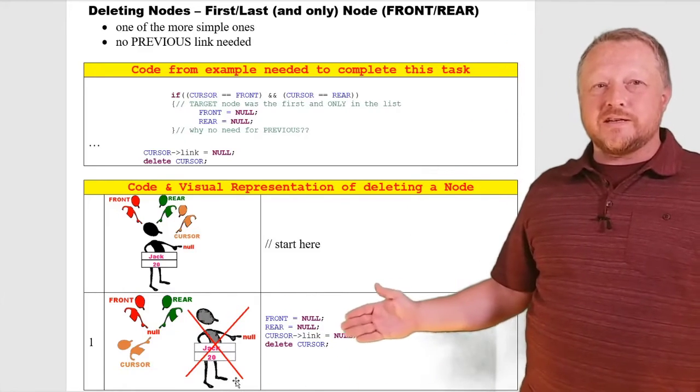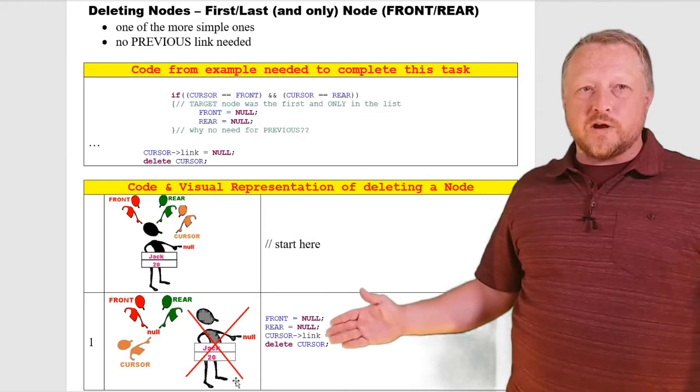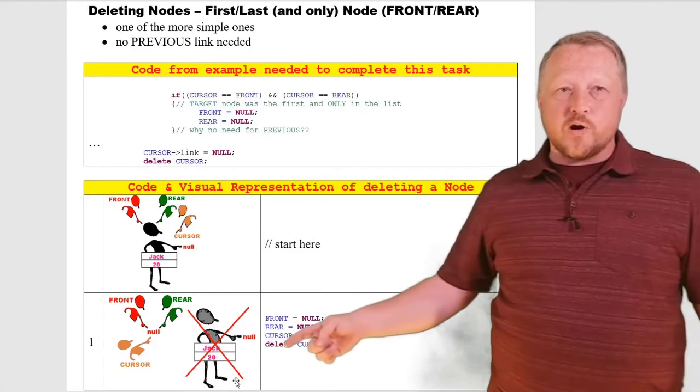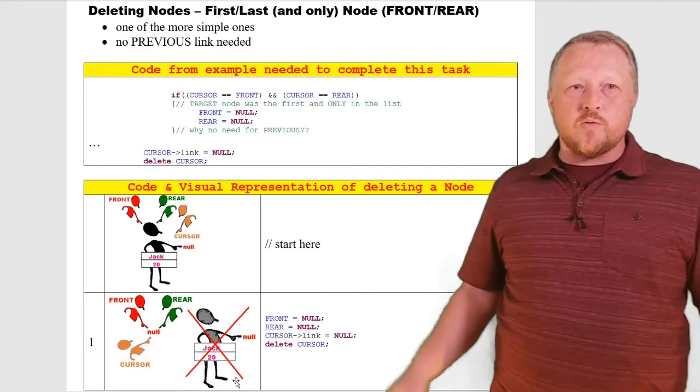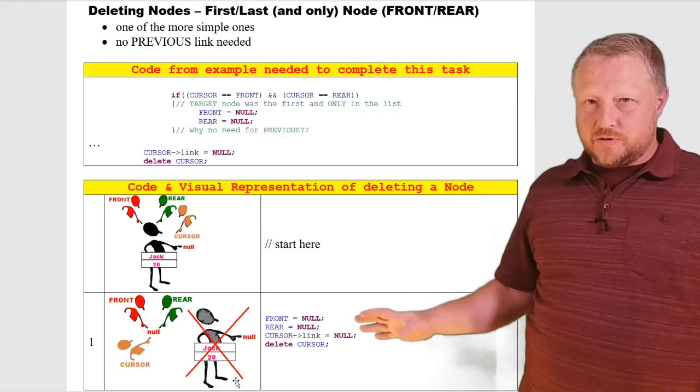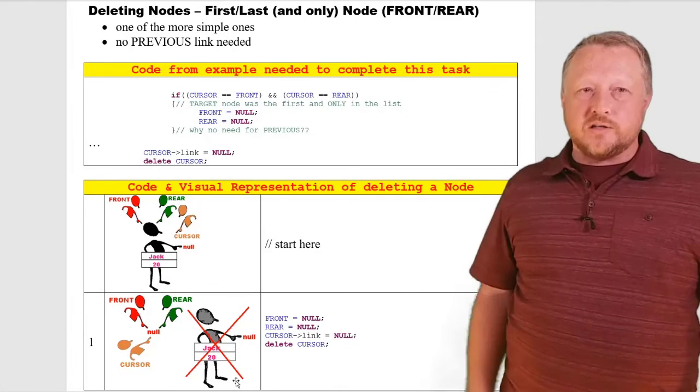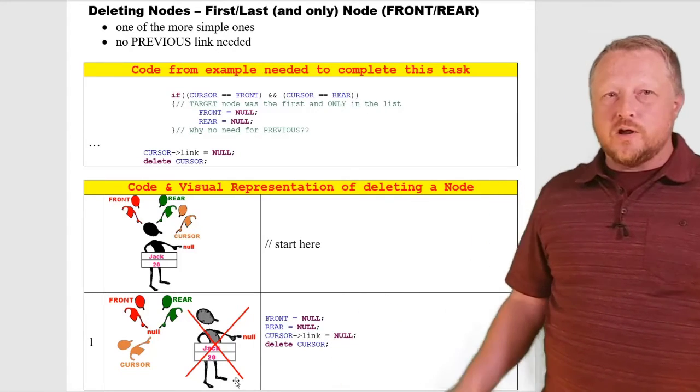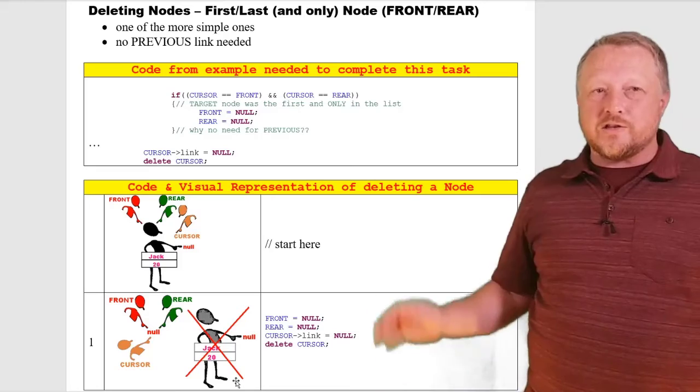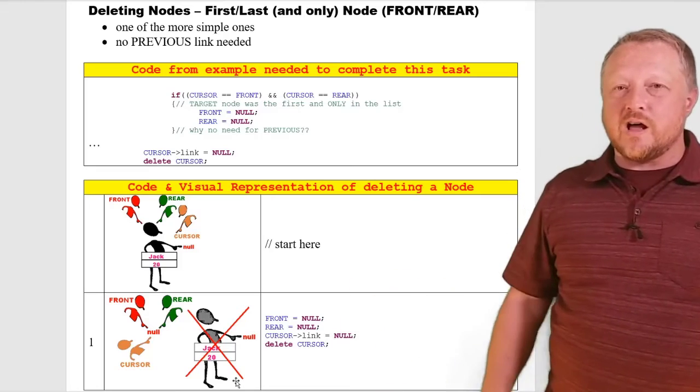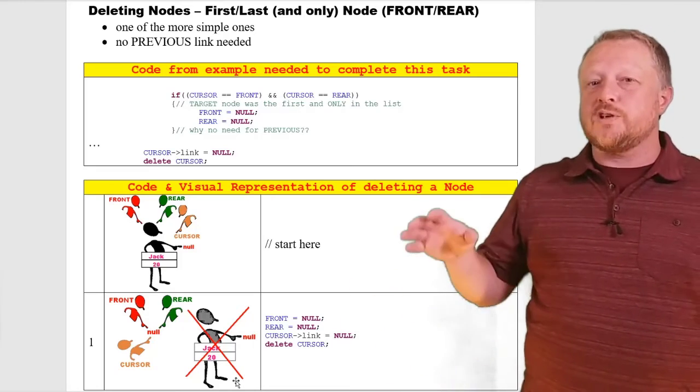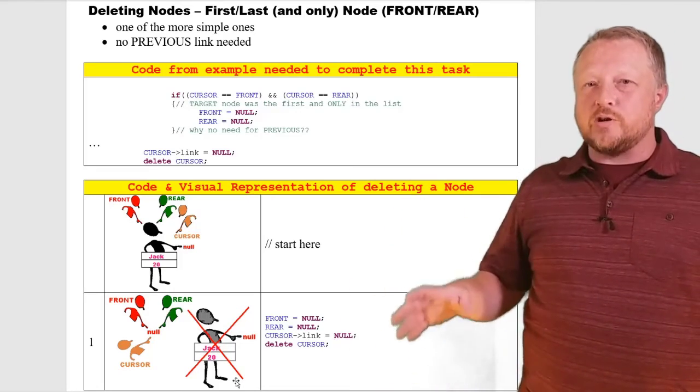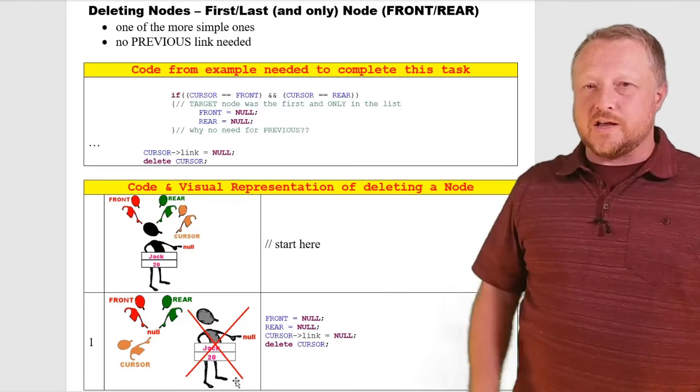easily done with front equals null, rear equals null, the link from cursor is going to equal null just to be safe, and then we're going to delete the cursor. So it's really four quick lines on getting rid of just one node in the list.